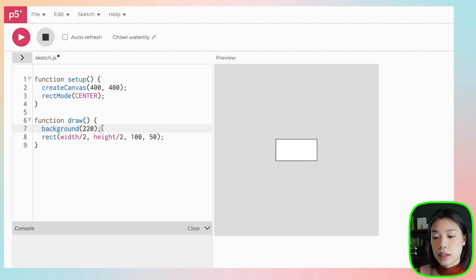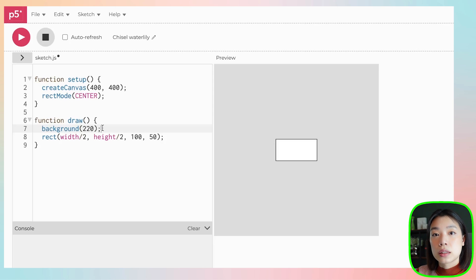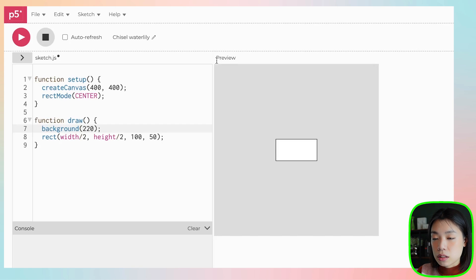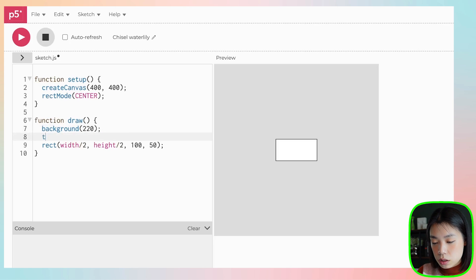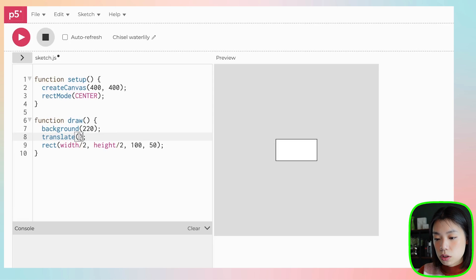To rotate this rectangle, we need to use the built-in function called rotate. How rotate works is that it rotates the shape around the origin point. Right now the origin point is at the top left corner of our canvas, so we also need to use another function called translate. Translate basically moves the coordinate system — it moves the origin point. So we're going to translate the origin point to the center of the canvas.